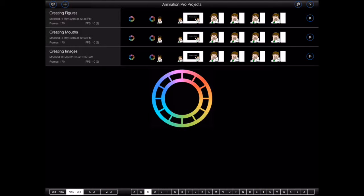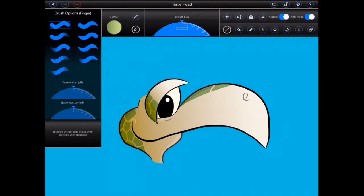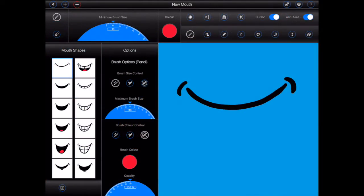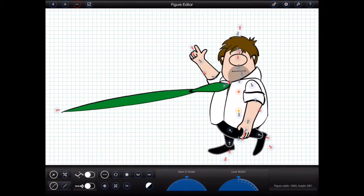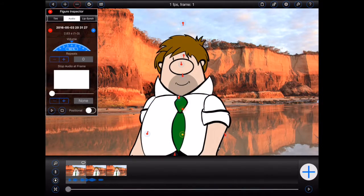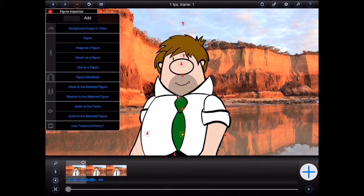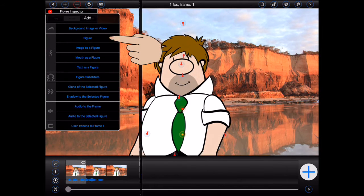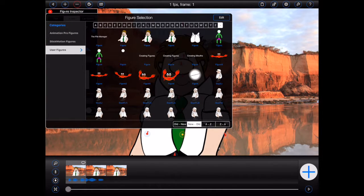In Animation Pro, you're likely to work with a lot of different assets. Images and image projects, mouths and mouth projects, figures and audio files. So Animation Pro contains its very own File Manager to make dealing with all of those assets as simple as possible.